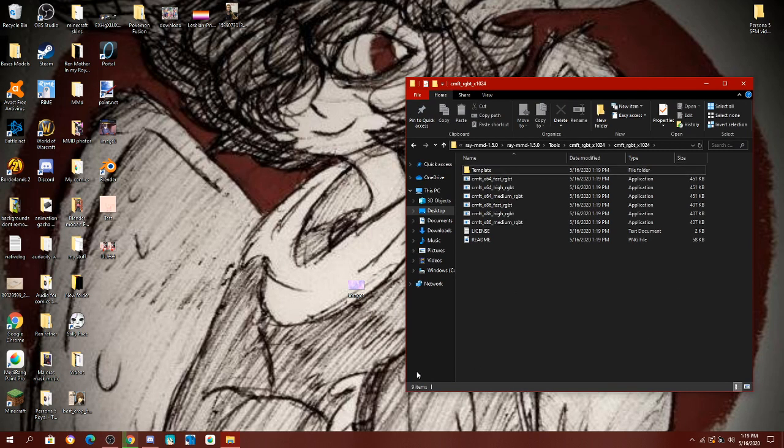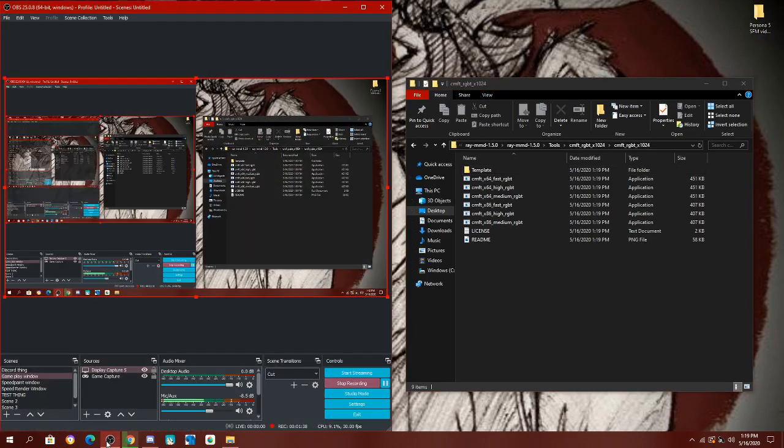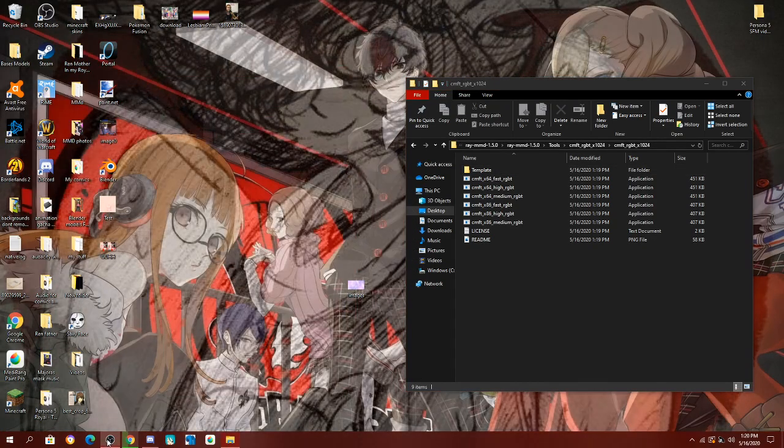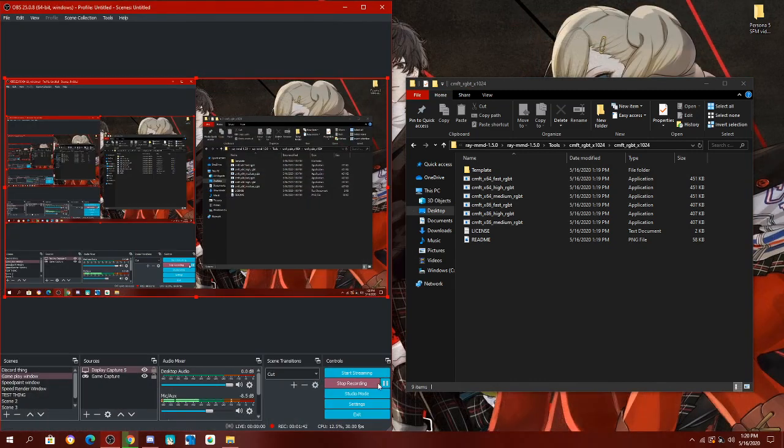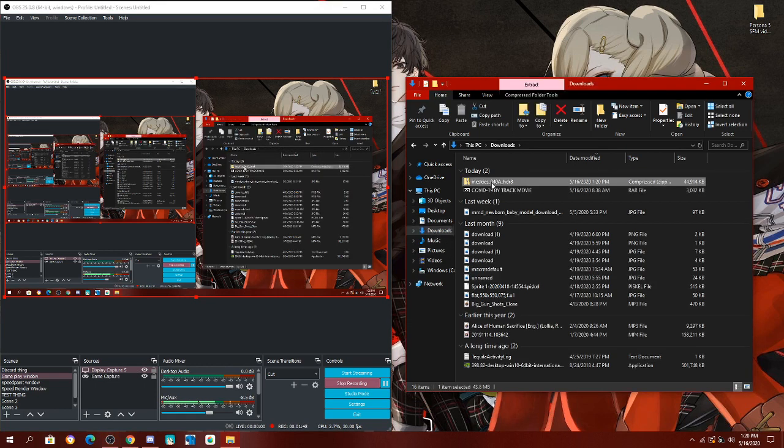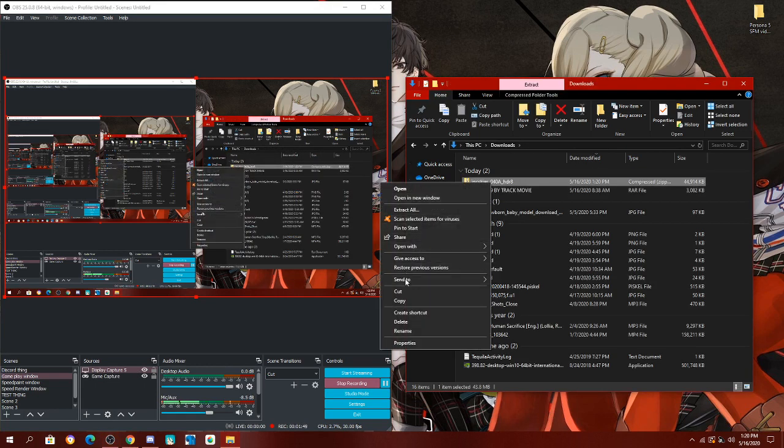And once you have your HDR file, you're going to, hold on, I'll be back, so give me a minute, I'll be back once my file has downloaded. I am back, and our file has downloaded.